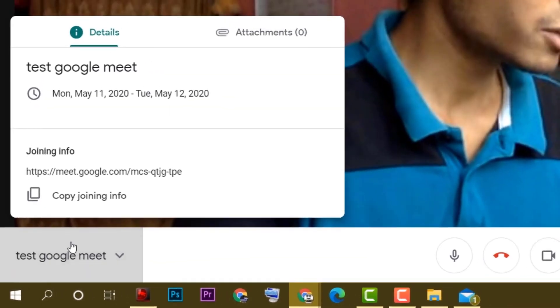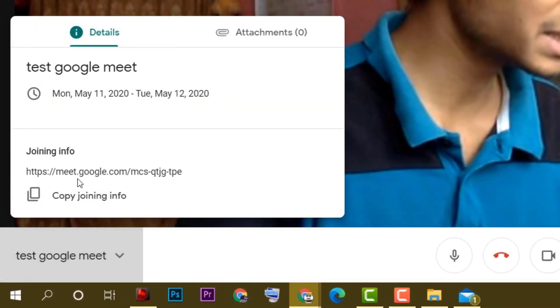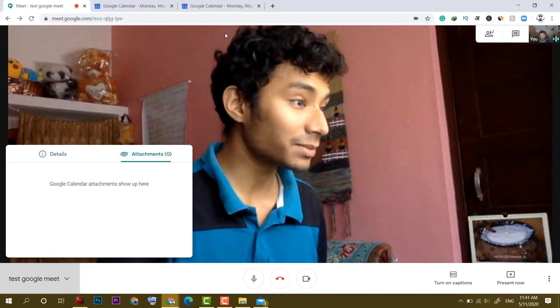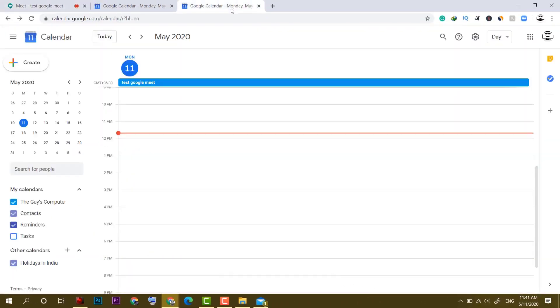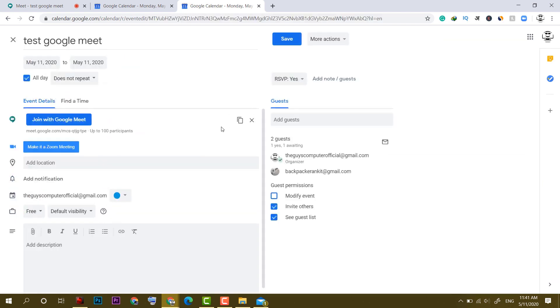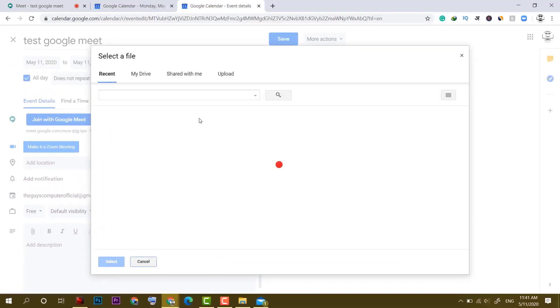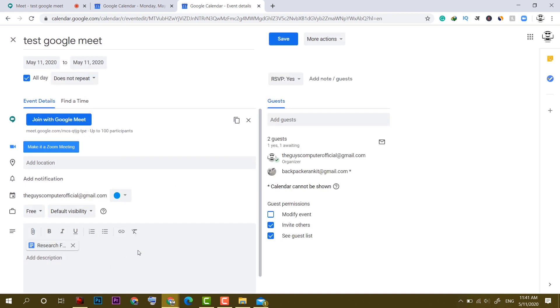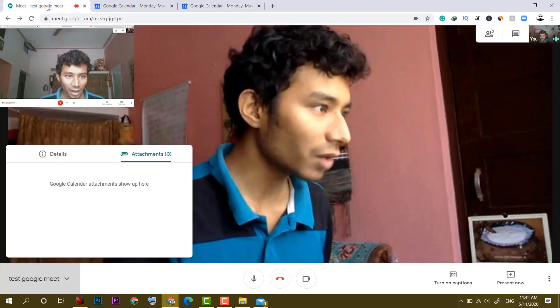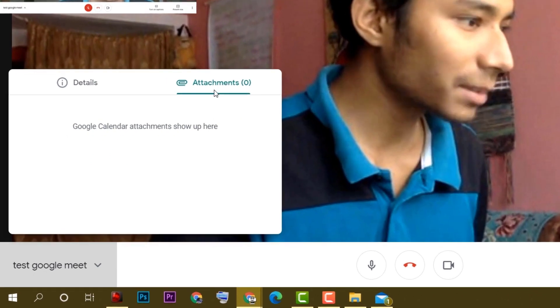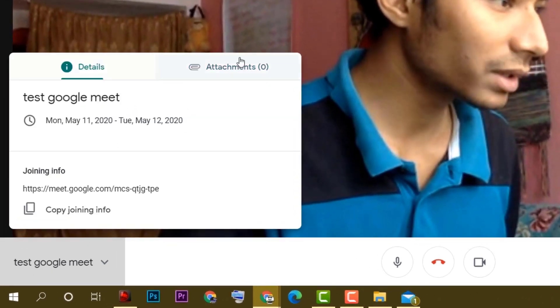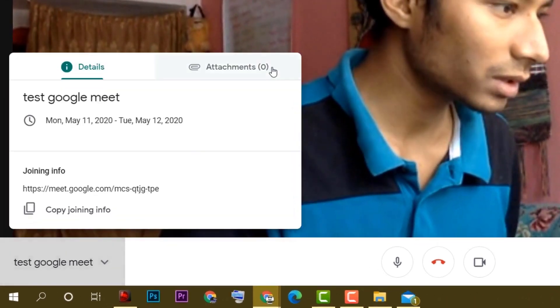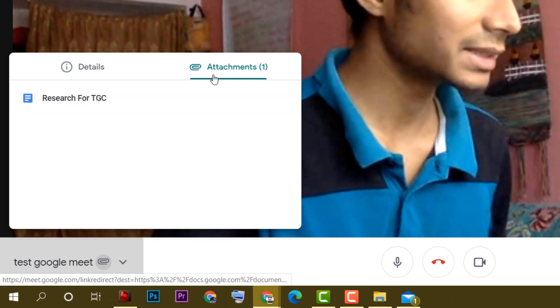I will click on this meet option where we have some details, joining info and attachment. If you want to add any attachments, you have to go to that Google calendar, click on that meet option and you have to edit it. And here you have to add an attachment from your drive or you can simply upload it. Now you can click on select and you have to click on save. And after that you will get an option to send email which I don't want to. Now it is saved. And it will take some moments to get that attachment here. Here is the attachment.